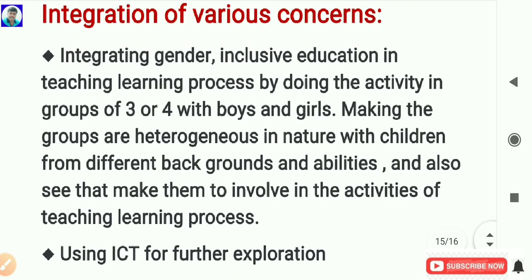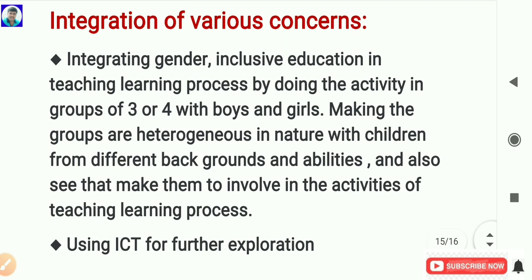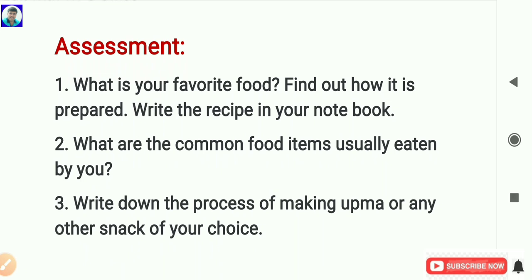Next, integration of various concerns: gender, inclusive education, and ICT. Gender and inclusive education are integrated by doing activities in groups of three or four with boys and girls together, making groups heterogeneous in nature with children from different backgrounds and abilities, and ensuring all children are involved in the teaching-learning process. ICT is integrated for further exploration using digital content. For assessment: What is your favorite food? Find out how it is prepared and write the recipe in your notebook. What are the common food items usually eaten by you? Write down the process of making upma or any other snack of your choice.